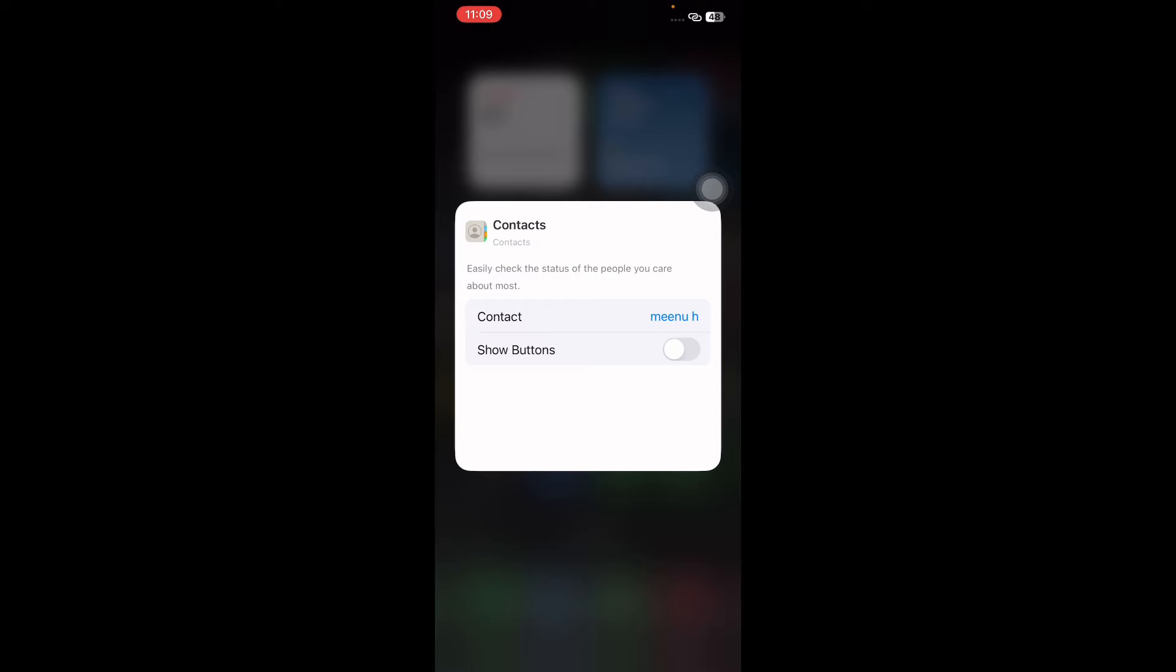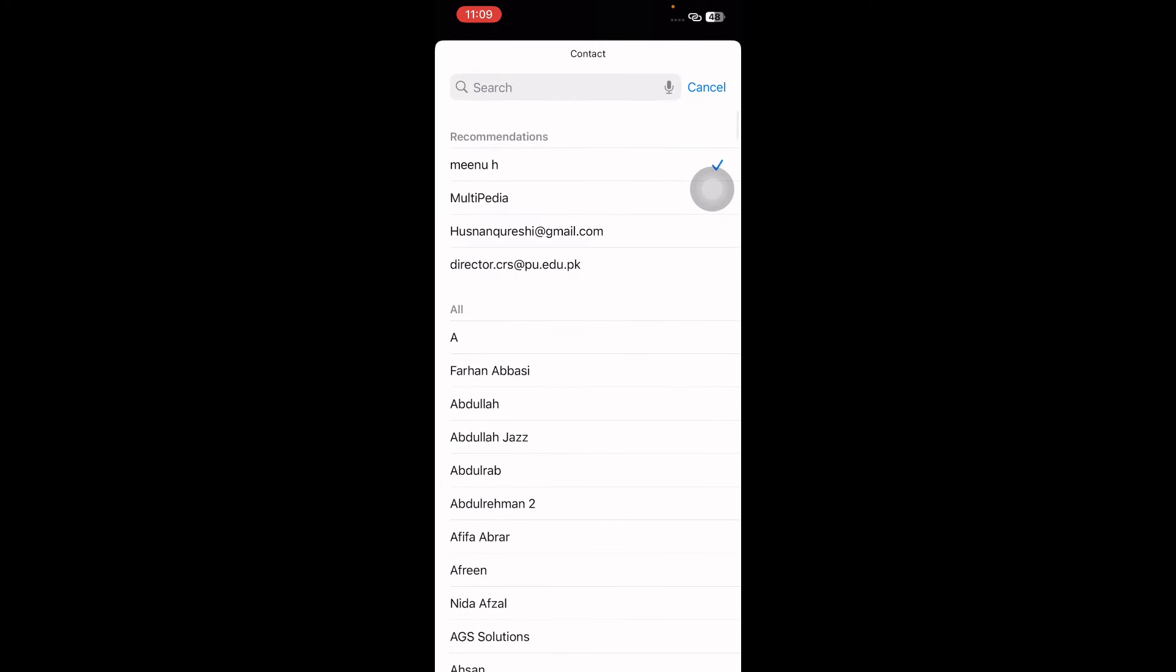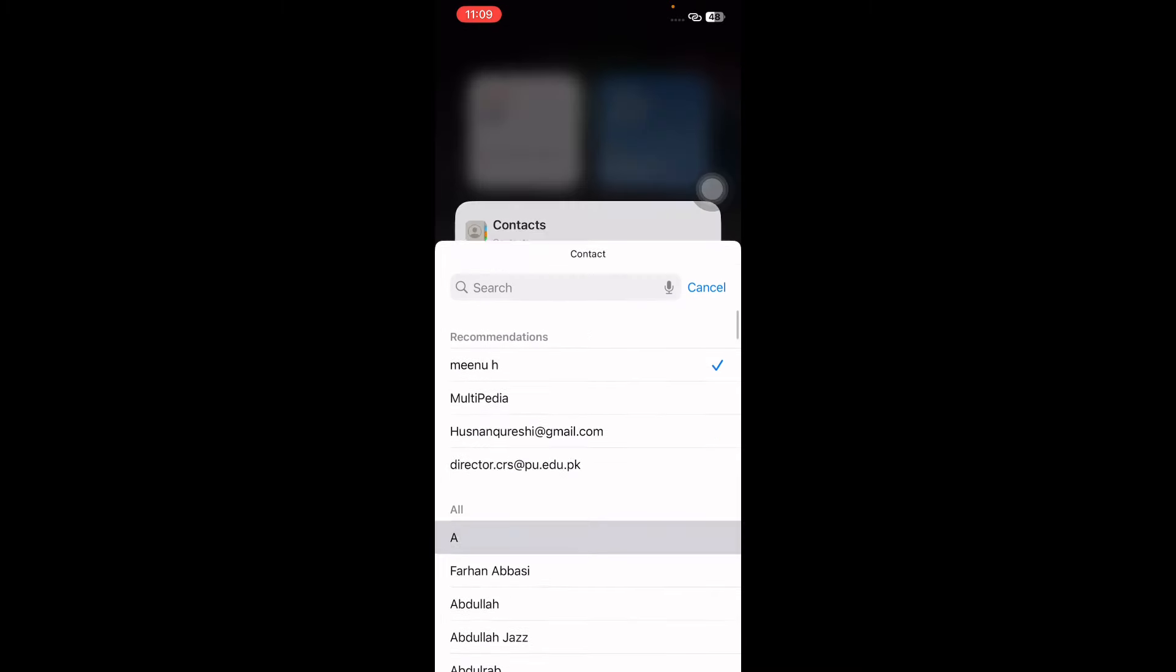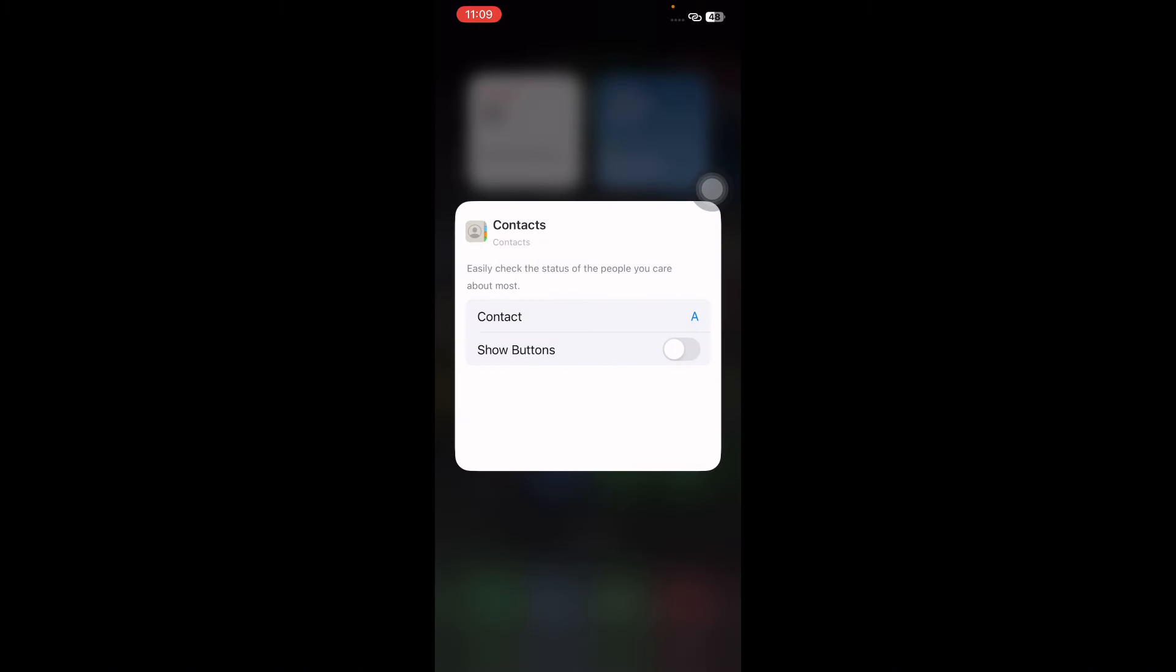You'll be presented with your contact list to choose the specific person you want the widget to display. This selection process allows you to highlight a particular contact for quick access. Once you've chosen the contact, confirm your selection and the widget will automatically update to show the chosen contact's details on your home screen.